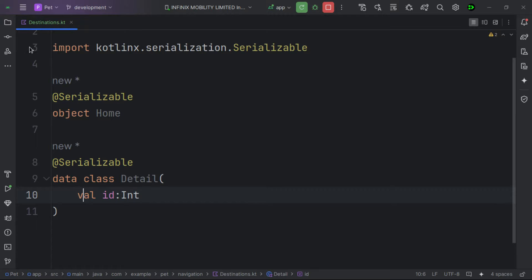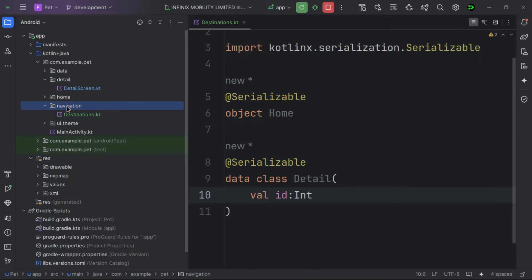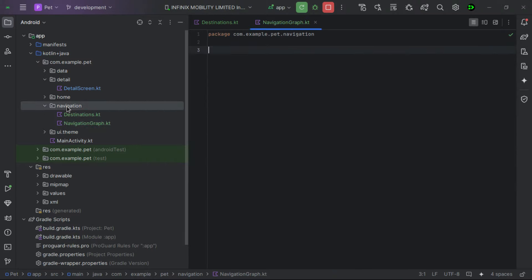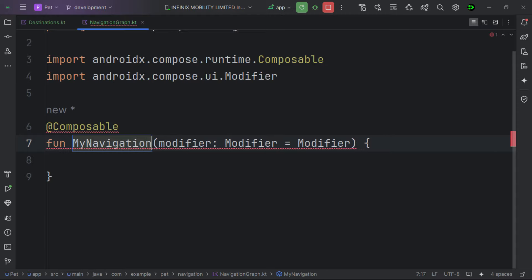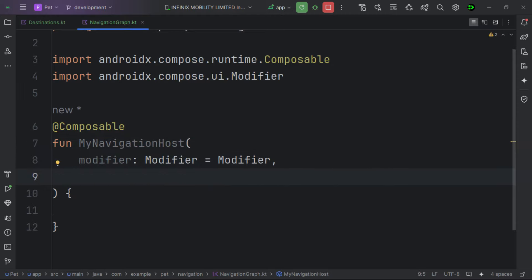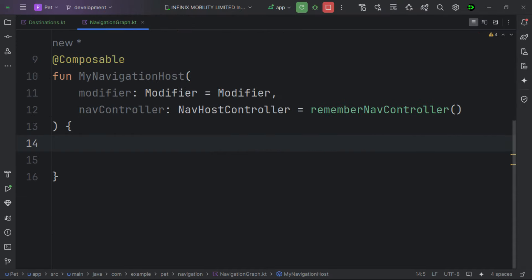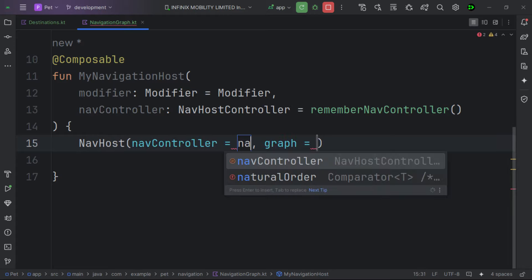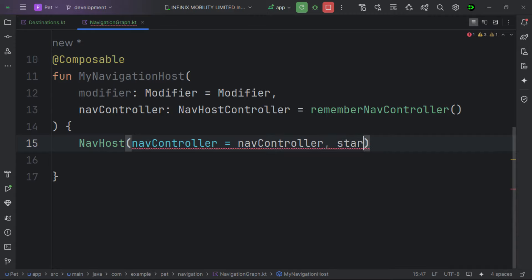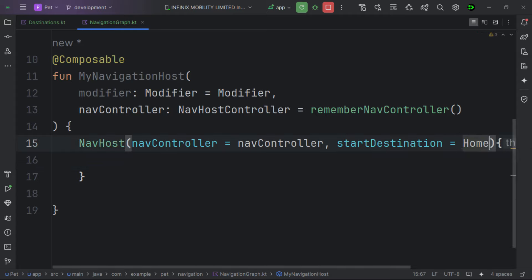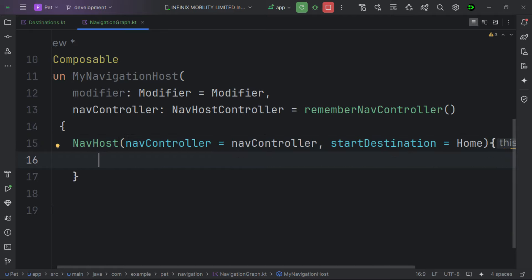We add @Serializable to the detail screen as well, and everything looks perfect — no more defining string routes! This is all we need to define our destinations. Next, let's create another new package and inside it a new composable for our navigation host. We pass in the NavHostController, set up the NavHost with the nav controller, and set the start destination to Home — passing the class directly without any complaints.